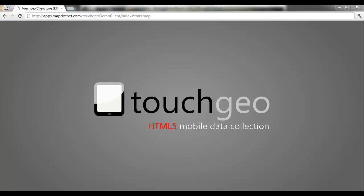Hey developers, this is Benton Belcher from the Map.Net team. Today we're excited to do the first public demo of a new product called TouchGeo. TouchGeo is a powerful HTML5 code base that you can use to build any type of mobile data collection or spatial data editing solution.